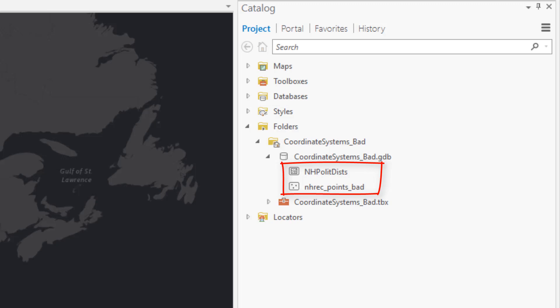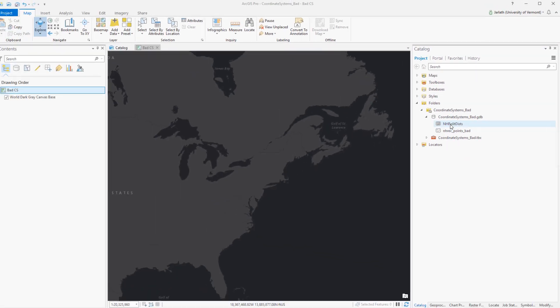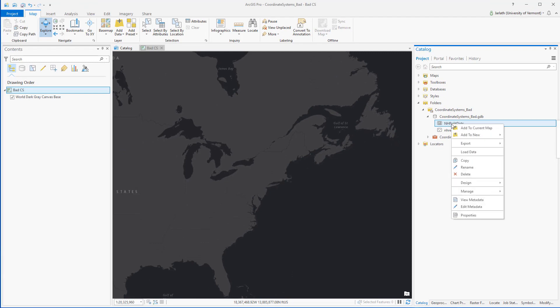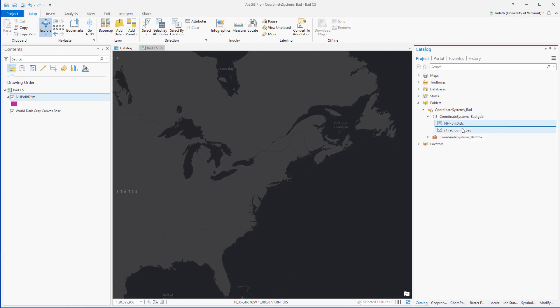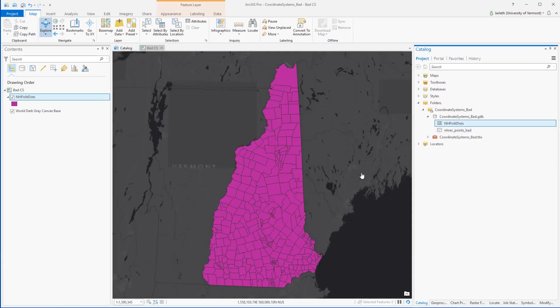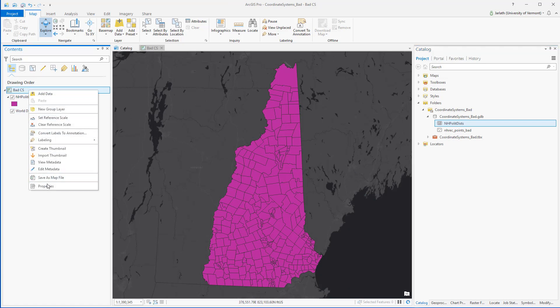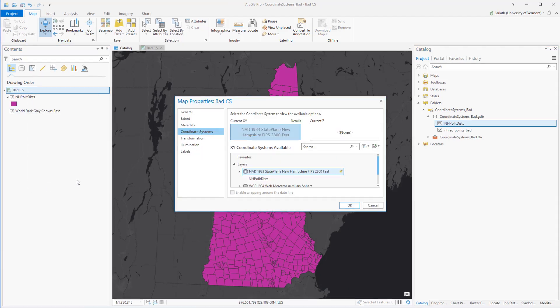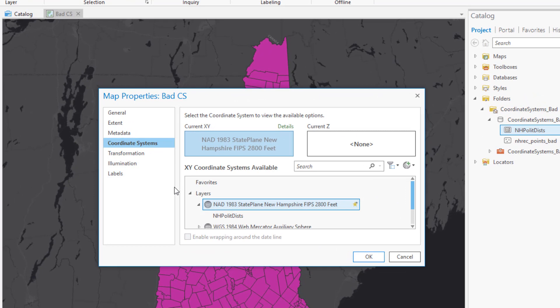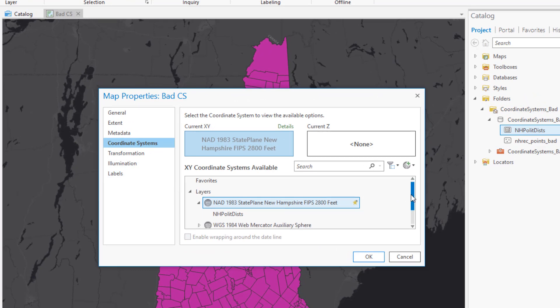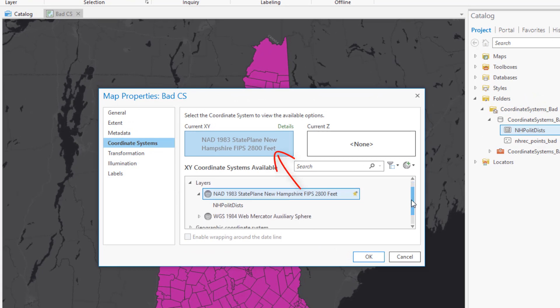The other is a point dataset of recreational points. Someone has told me the coordinate system for this particular dataset has been incorrectly defined. Because I trust the political district's dataset, I'm going to add that to my map. As soon as I add it, my map will adopt the coordinate system of this dataset because it's the first data added to the map. Going into the properties of the map, I can see that the coordinate system of the map now matches the coordinate system of the New Hampshire political districts layer.